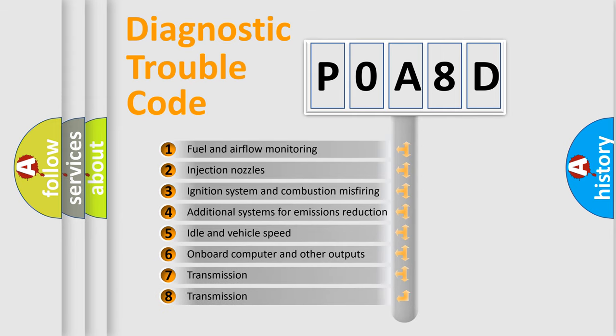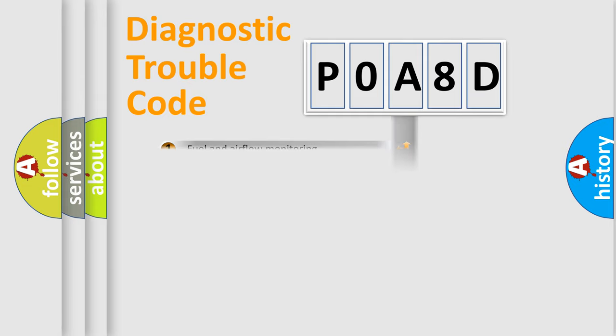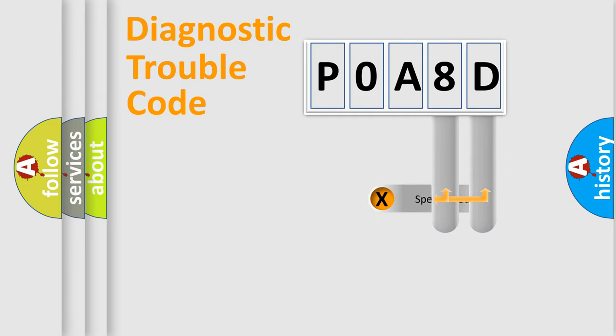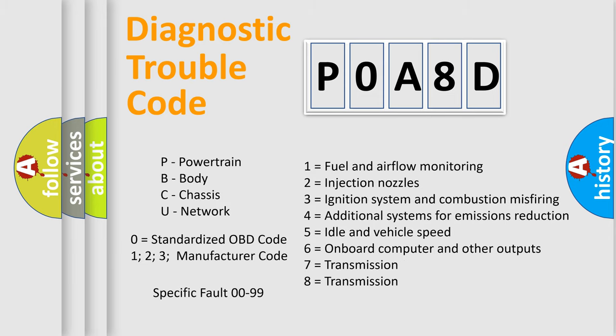The third character specifies a subset of errors. The distribution shown is valid only for the standardized DTC code. Only the last two characters define the specific fault of the group. Let's not forget that such a division is valid only if the second character code is expressed by the number zero.